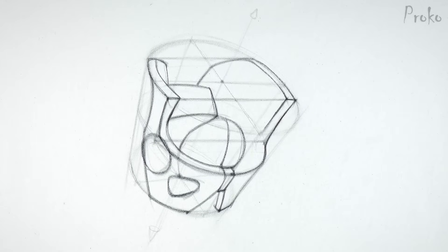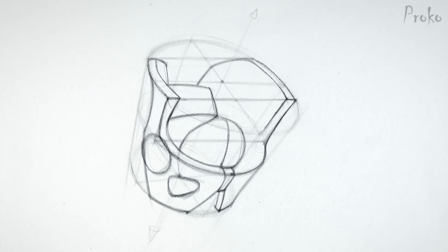This pelvis has accurately simplified forms, accurate placement of the landmarks, and accurate perspective. Basically, this method of construction enables you to manage the complex forms of the pelvis, while keeping everything where it needs to be.